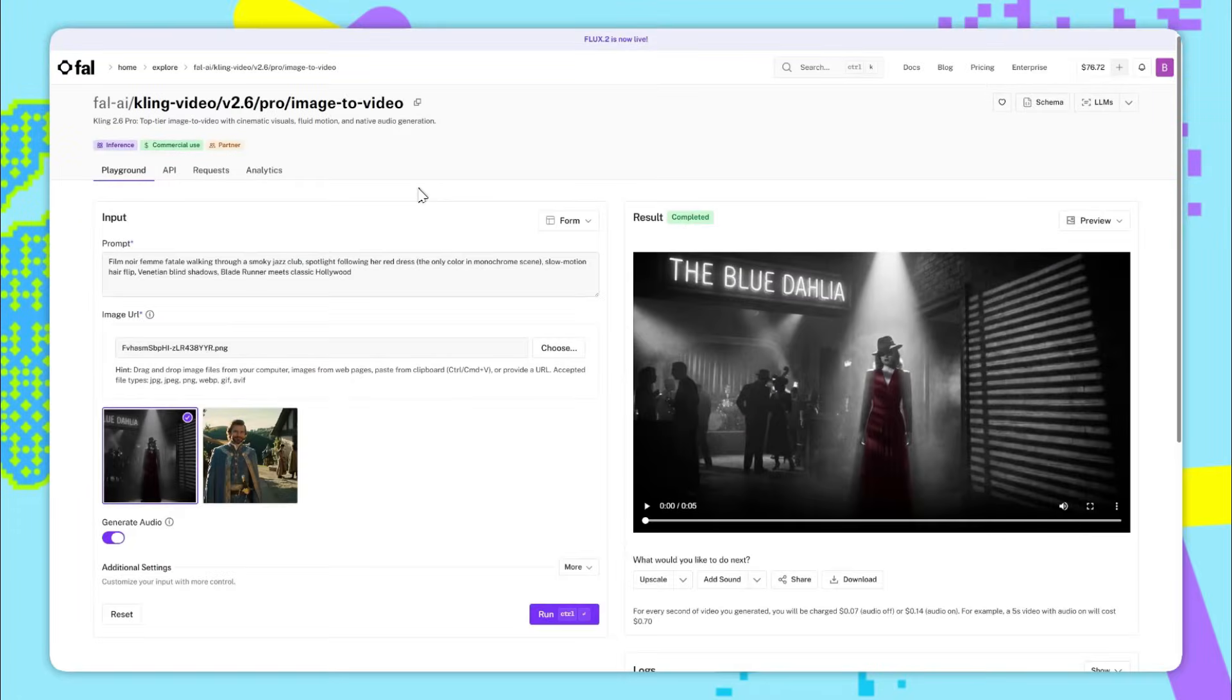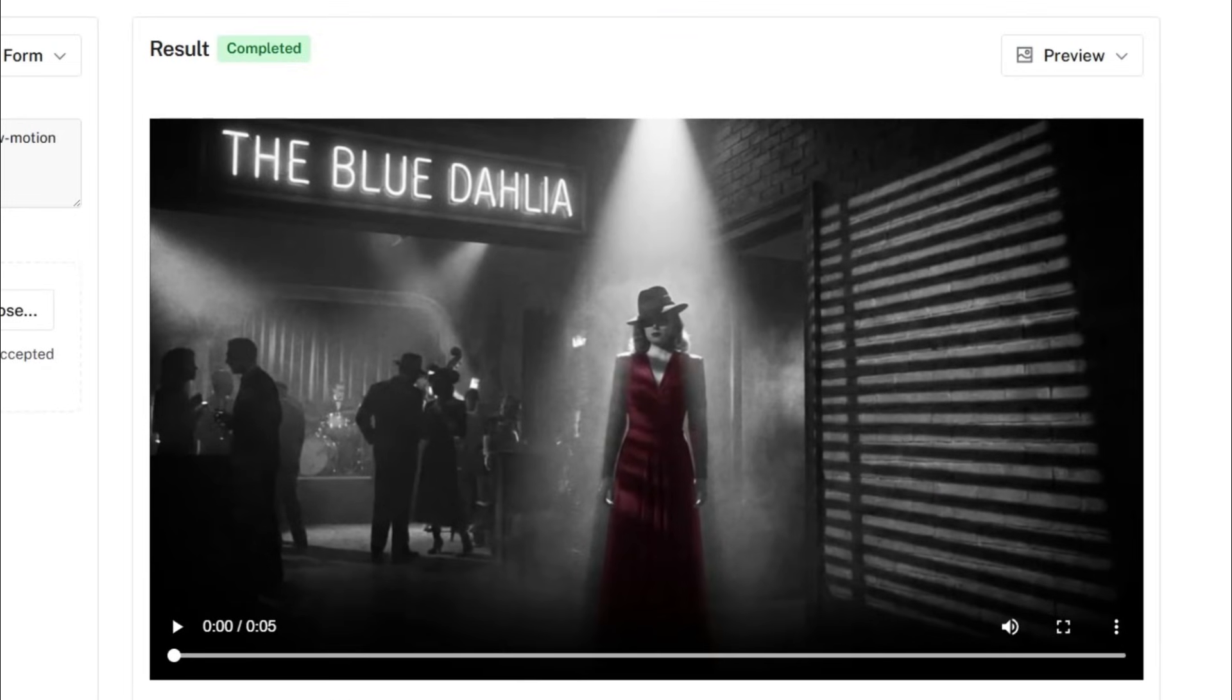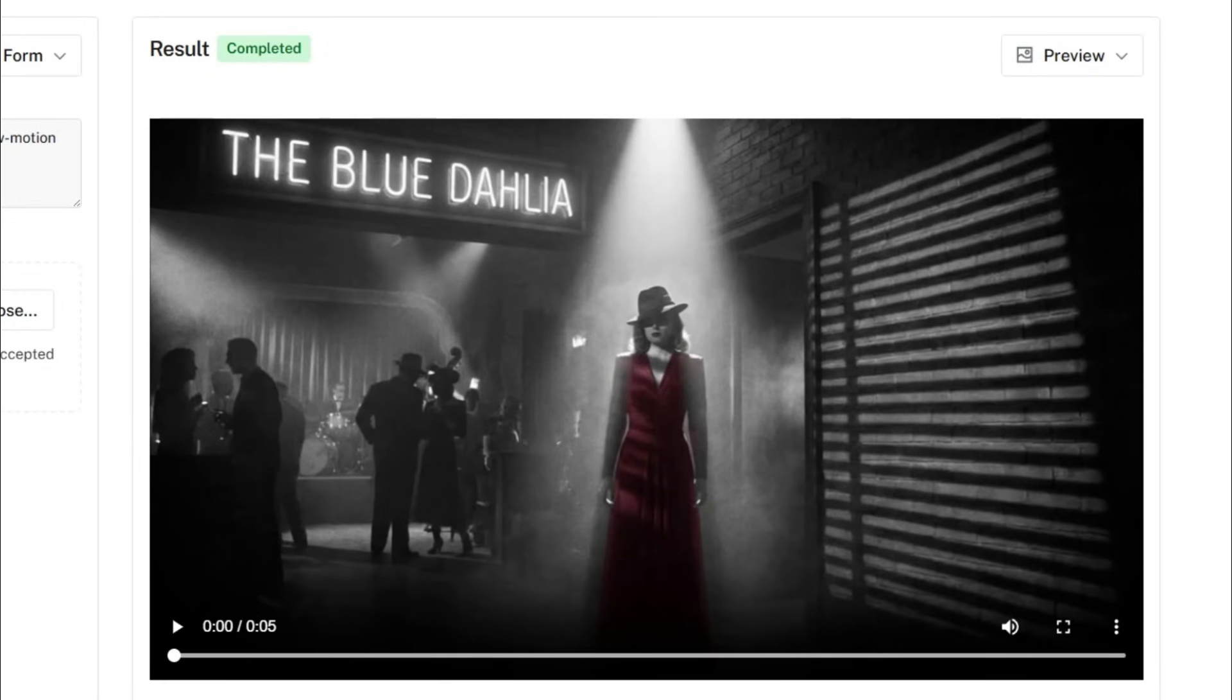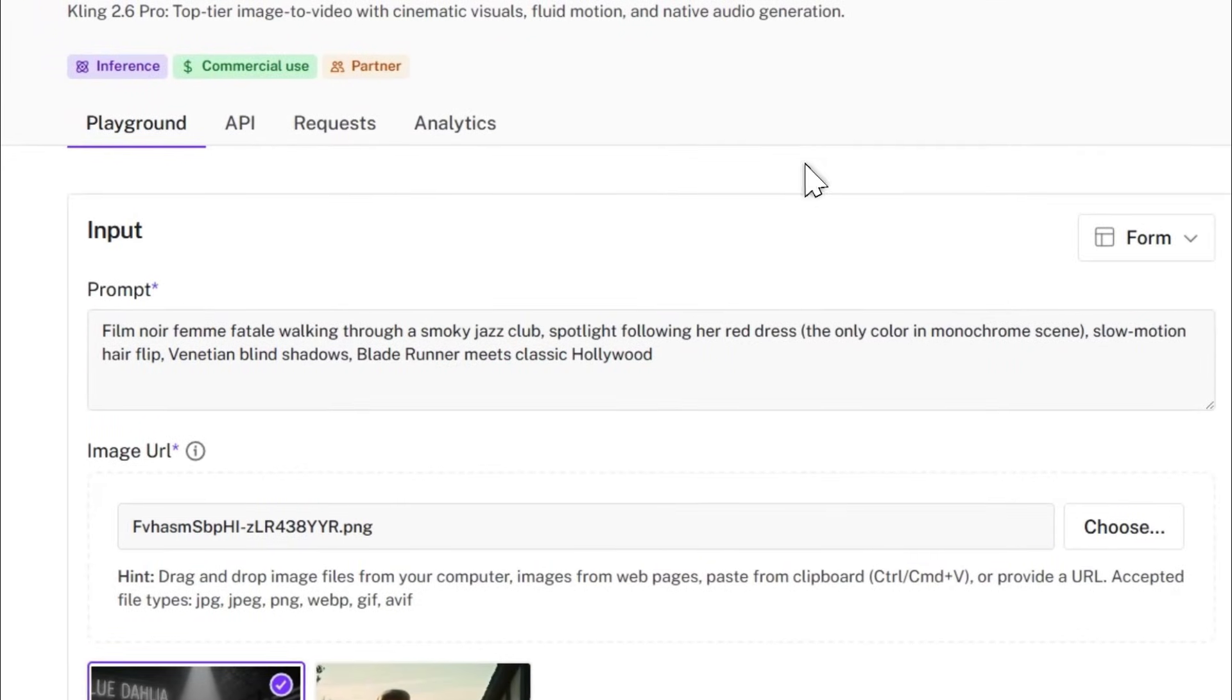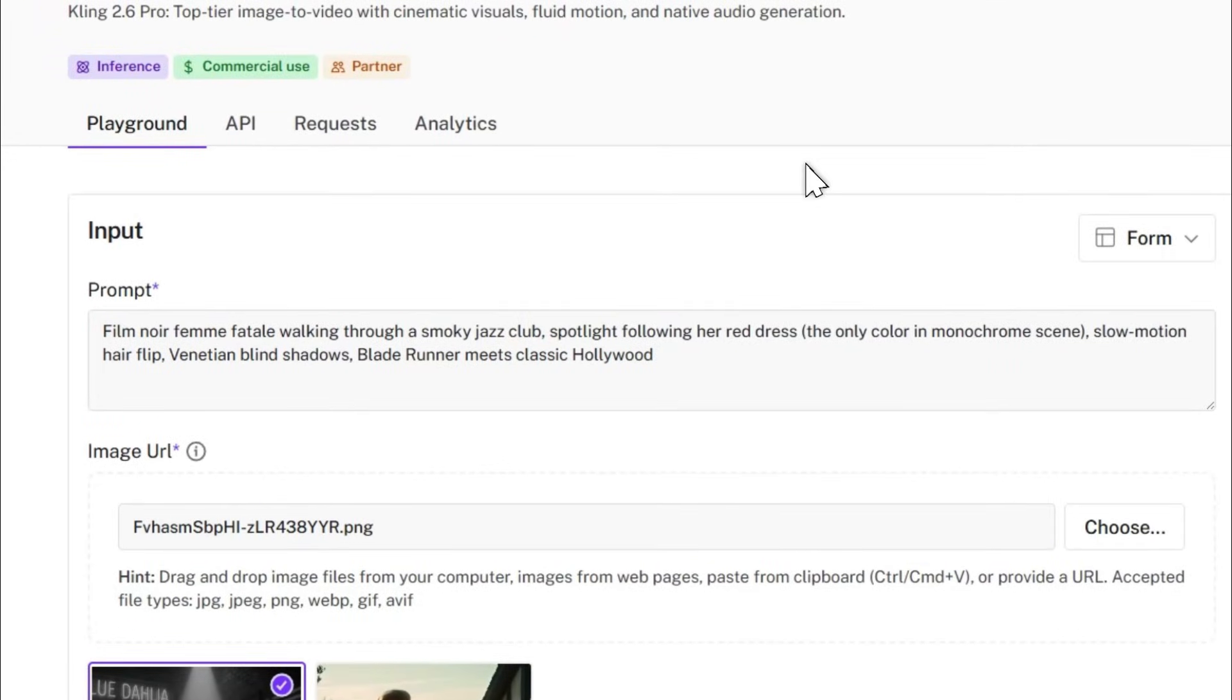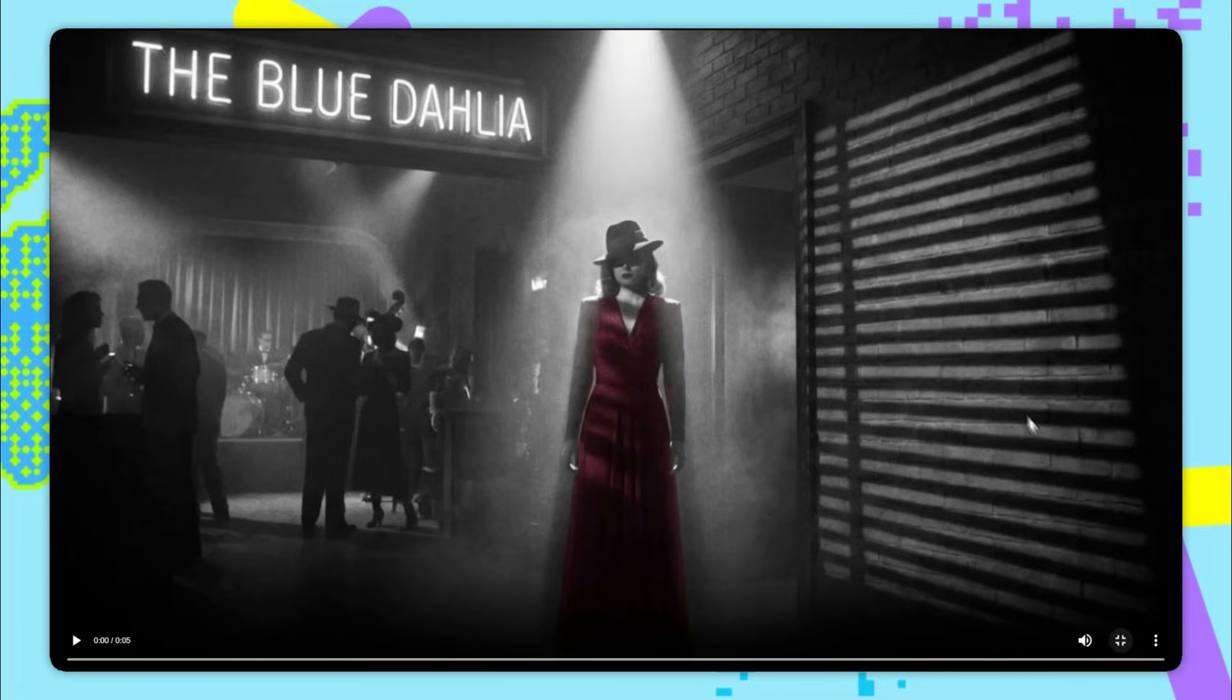This model is also great at ambient noise and music which we'll show with this example. For the prompt we've said film noir femme fatale walking through a smoky jazz club, spotlight following her red dress, the only color in monochrome scene, slow motion hair flip, venetian blind shadows, blade runner meets classic Hollywood. And here's the resulting video for this prompt.